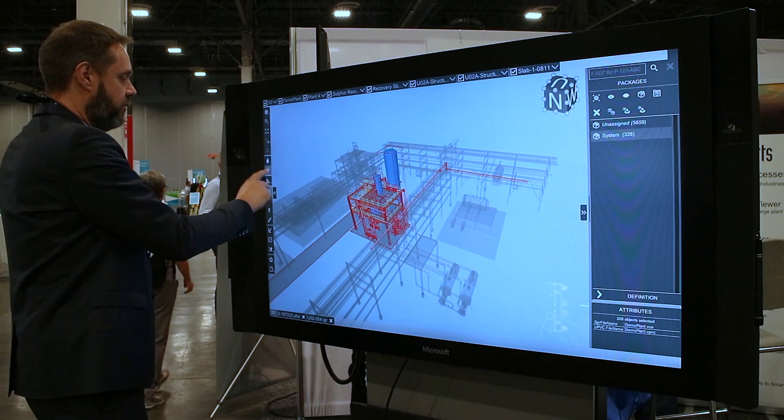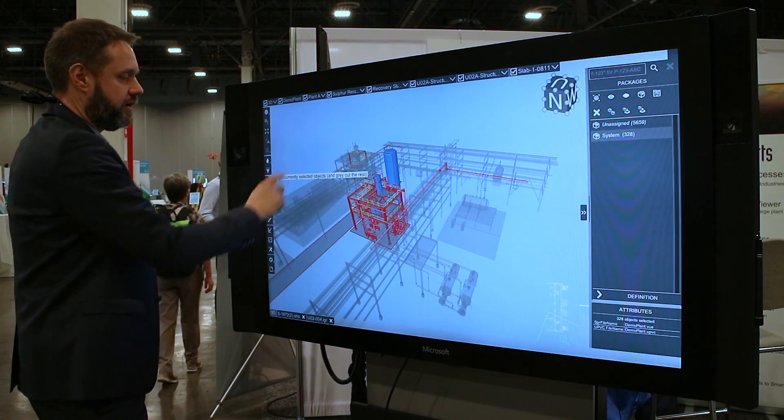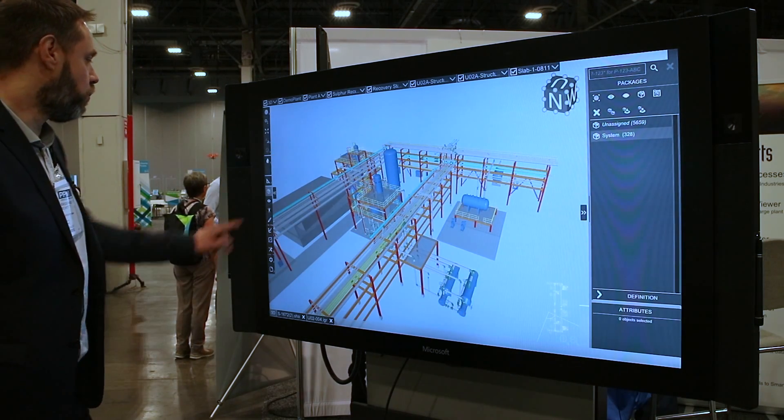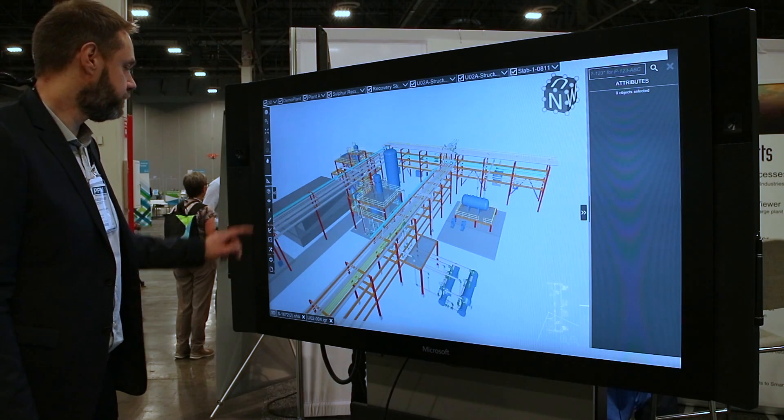I remove the color and remove the highlight, and we are back to our normal model view.